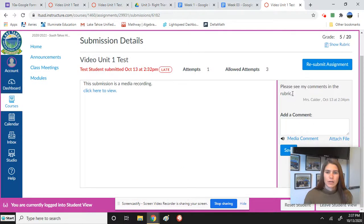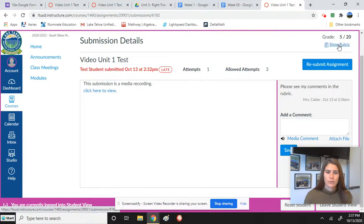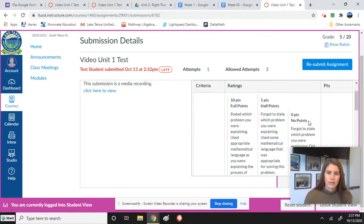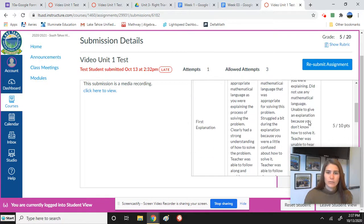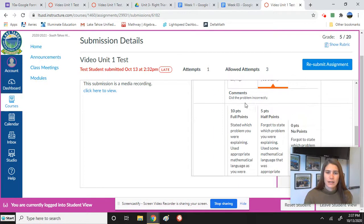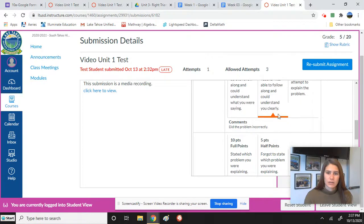It shows you the comment right here. It also has a rubric because this had a rubric, so I want you to see the rubric, and you will scroll down, and you will see that I set the score, and I had a comment 'did the problem incorrectly.'